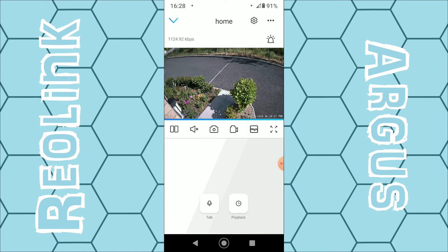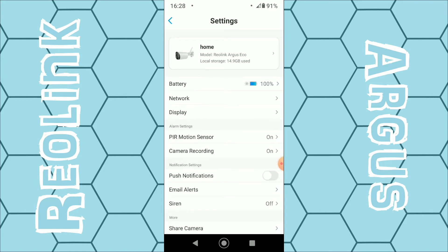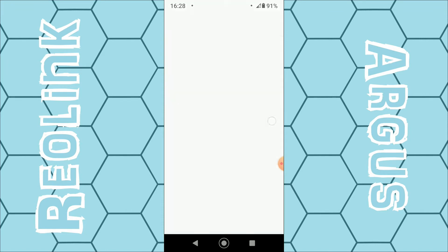To help reduce these messages and get a better quality picture rather than switching to fluent all the time, which is obviously below HD and really poor quality, click on the gear icon in the top right-hand corner. Once the menu loads, click on Display and then click on Quality. You can see there are two modes: clear, which will be 1080p, and fluent, which is 640 by 360 — really poor quality.